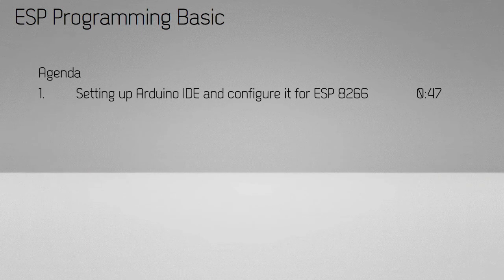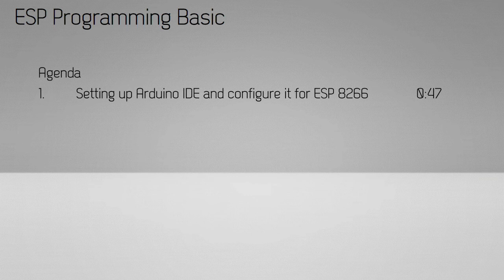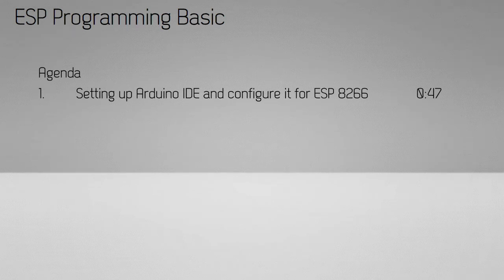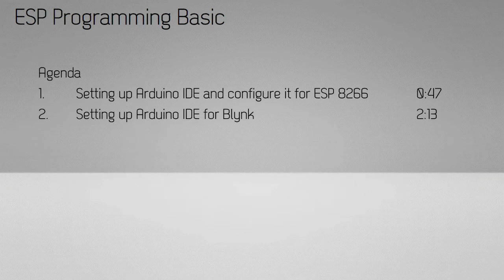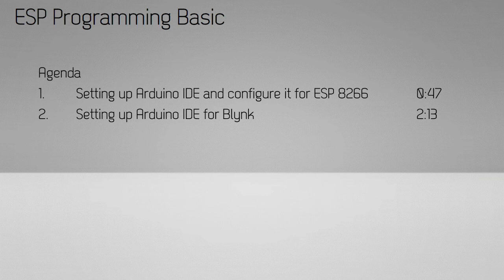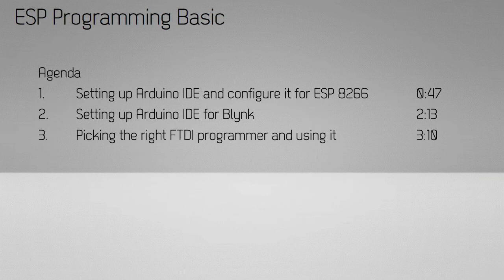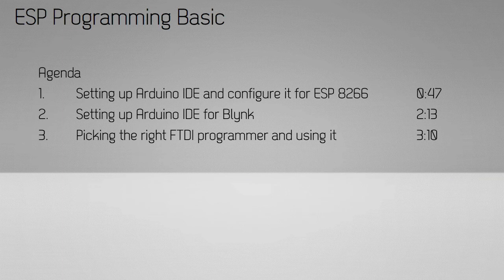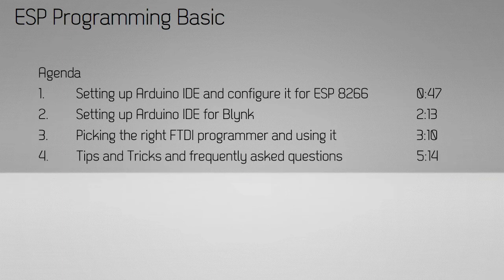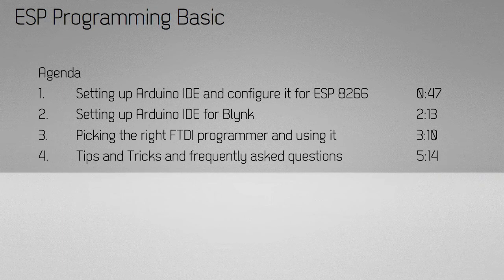The first section is setting up the Arduino IDE and configuring it for the ESP8266. Next is setting up the Arduino IDE for Blink. The third section is picking the right FTDI programmer and using it. And finally, there are some tips and tricks and frequently asked questions.